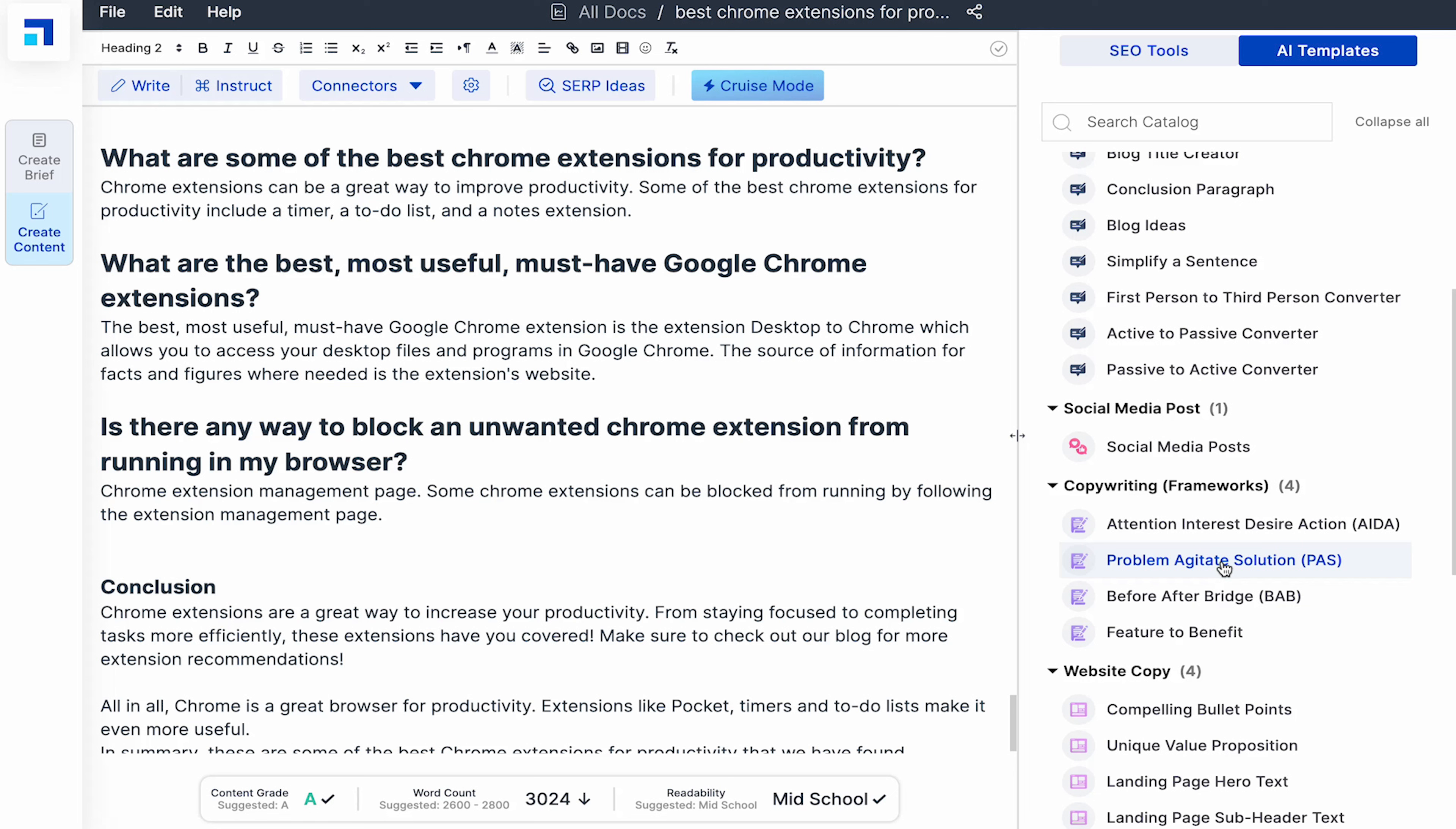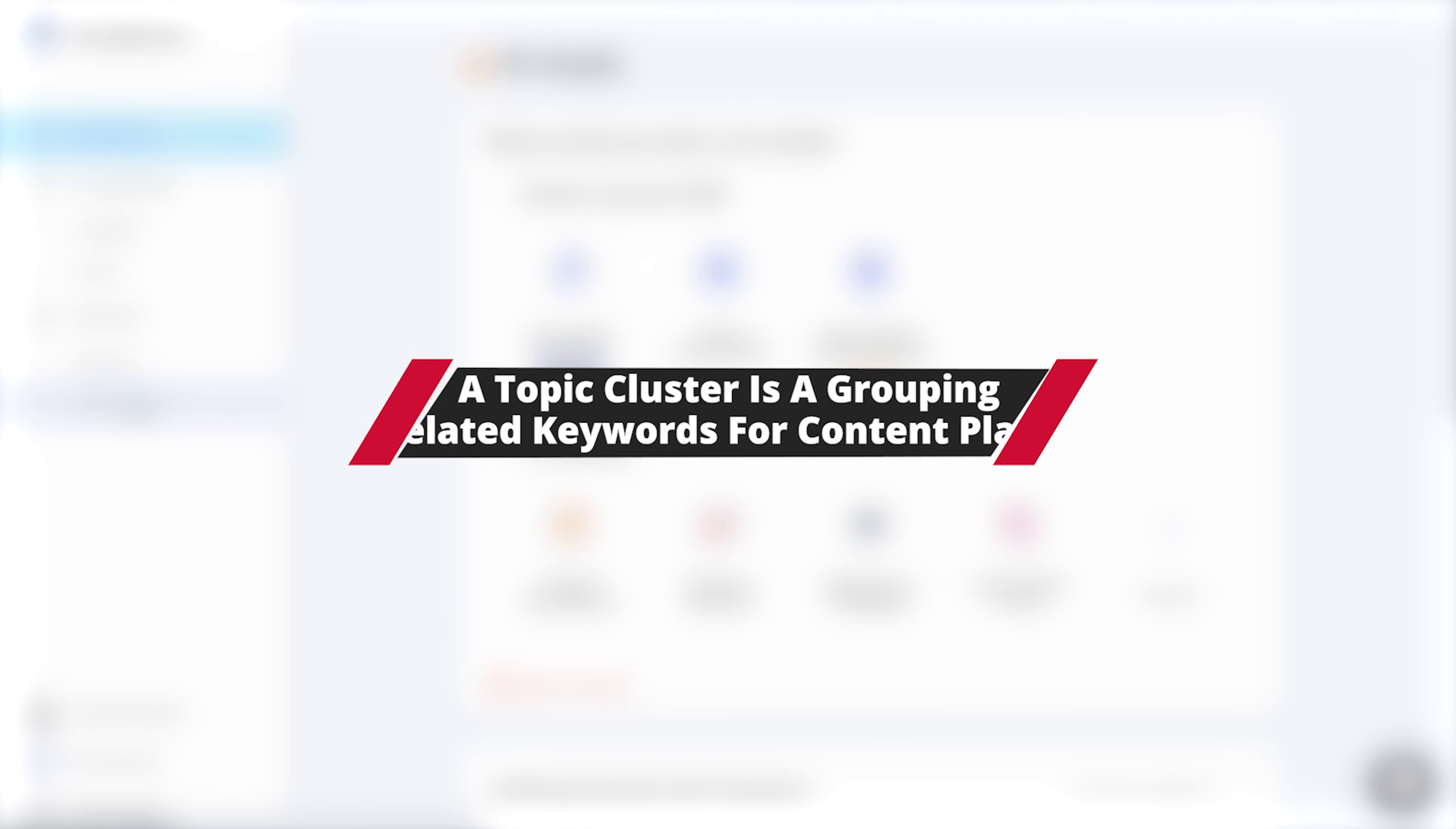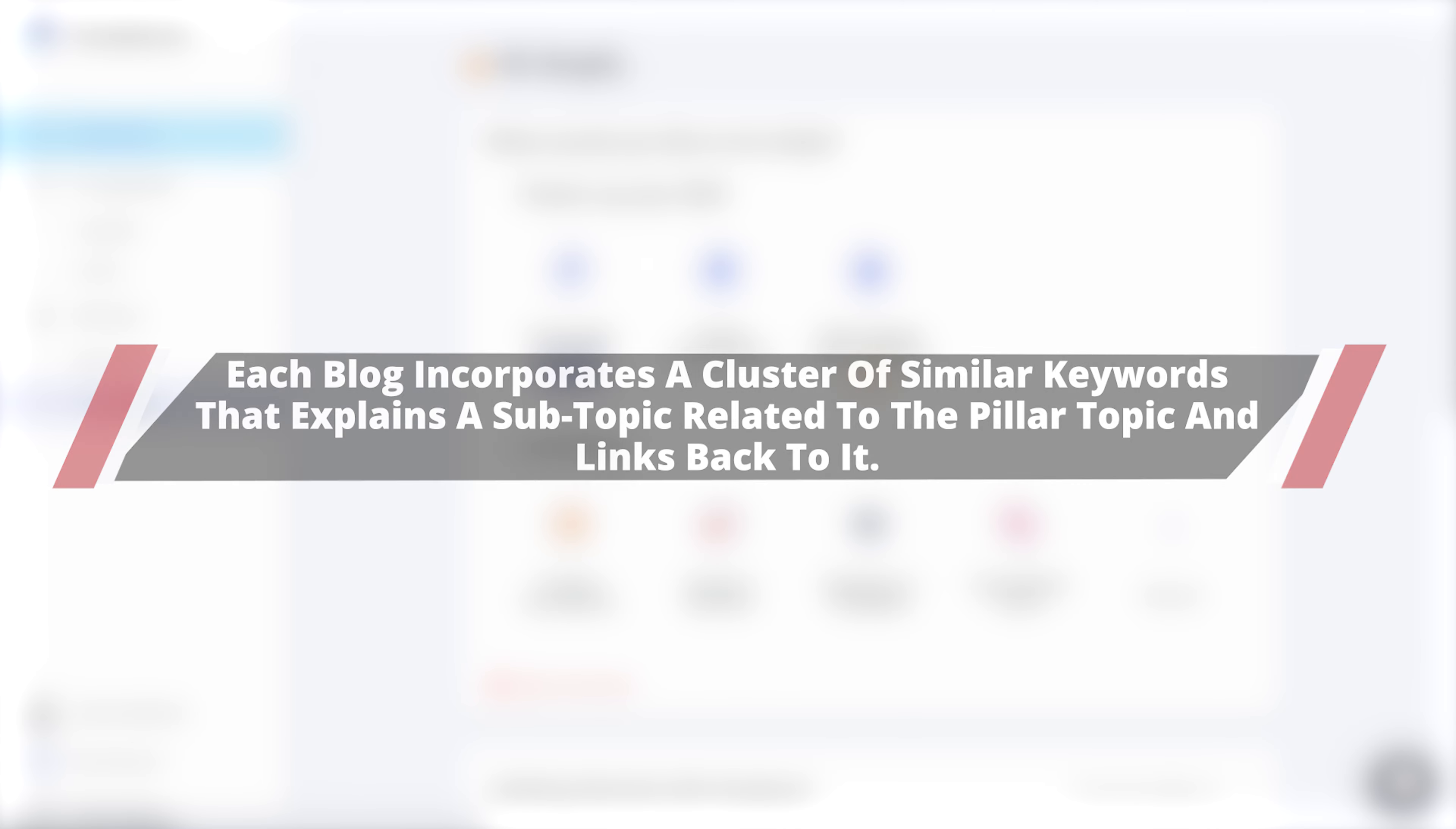Topic clusters is another feature that sets ScaleNut apart from others. You can access it from the dashboard under SEO Hub. A topic cluster is a grouping of related keywords for content planning. HubSpot research detailed the topic cluster approach, also known as the pillar and cluster technique in 2017. Pillar and cluster technique focuses on a particular topic which is your pillar page connected with several supporting blog pieces. Each blog incorporates a cluster of similar keywords that explains a subtopic related to the pillar topic and links back to it.